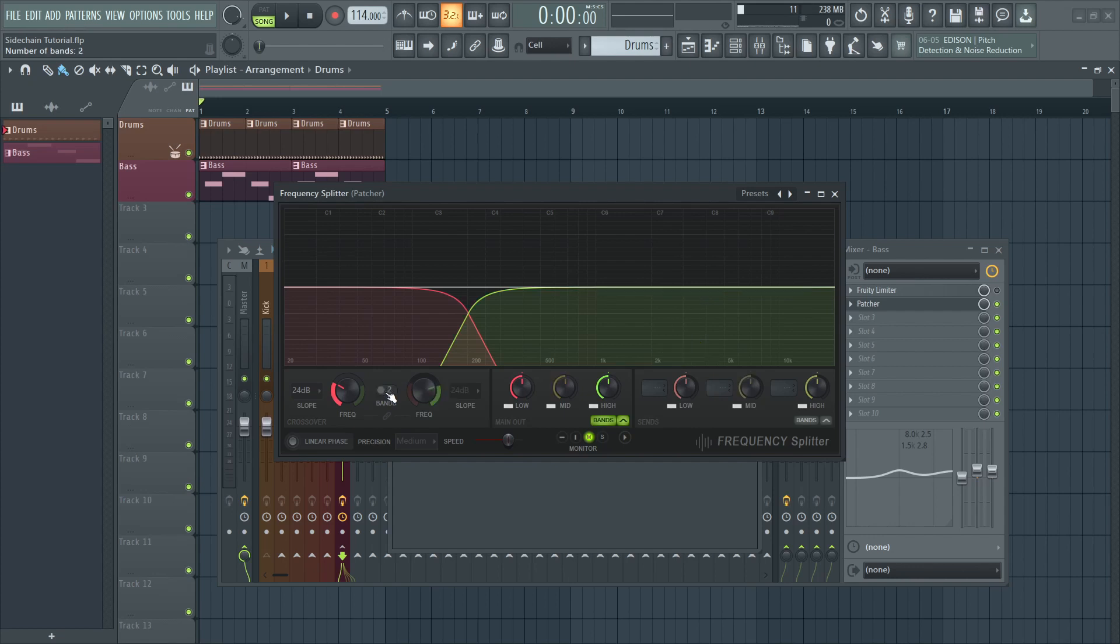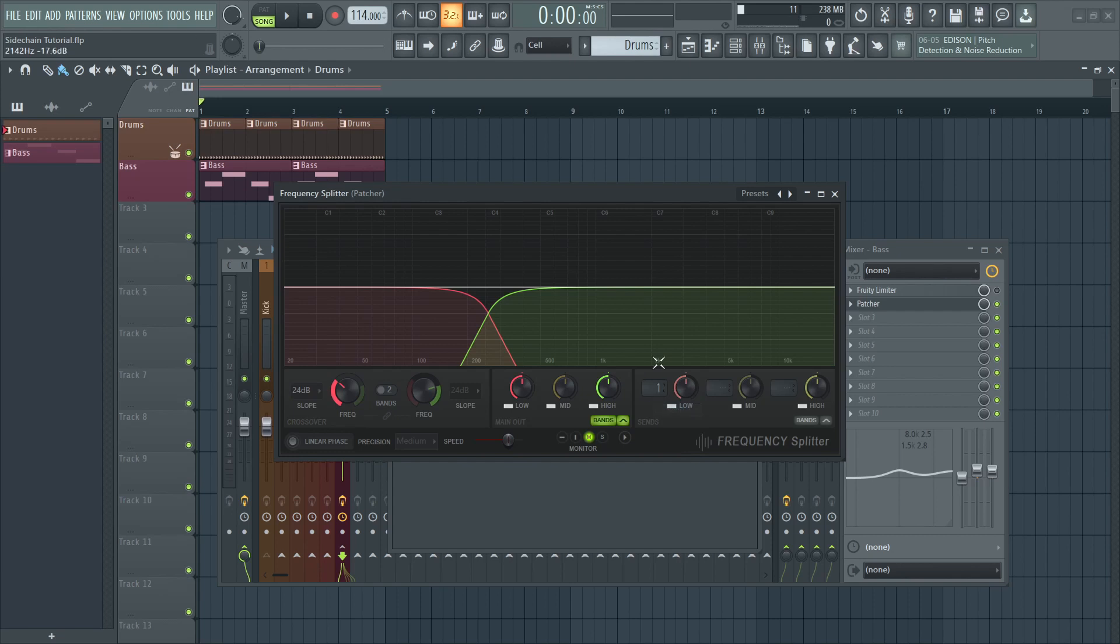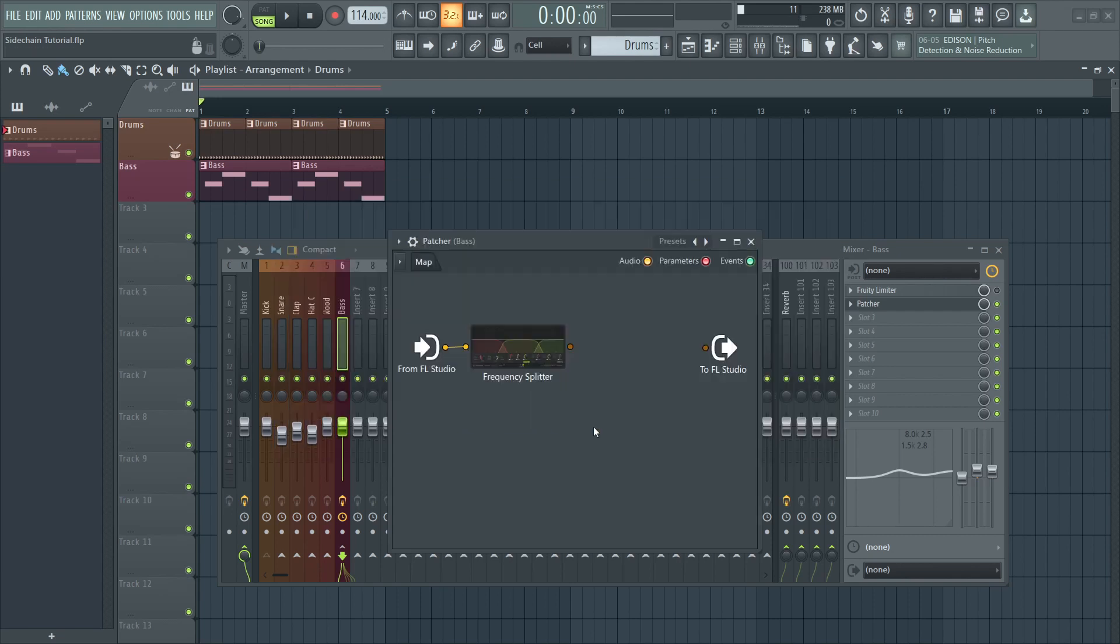And the next thing we'll need to do is select the crossover frequency. In this case, I'm going to set it to 250 hertz, which works best in most cases. Now this section on the bottom right is where we can set our outputs. So I'm going to select send one for the low frequencies and send two for the higher frequencies.